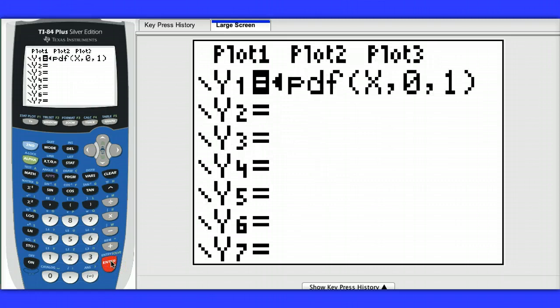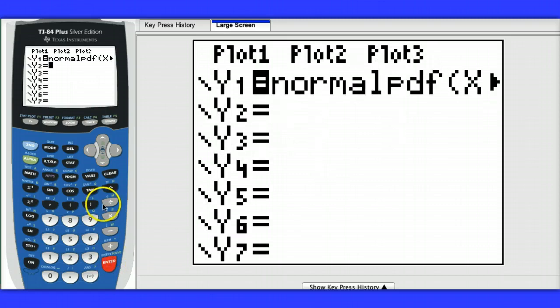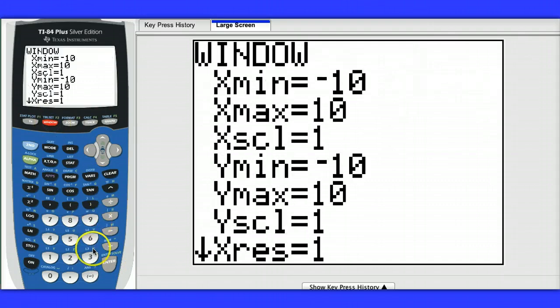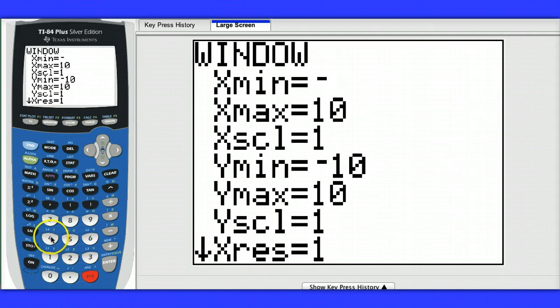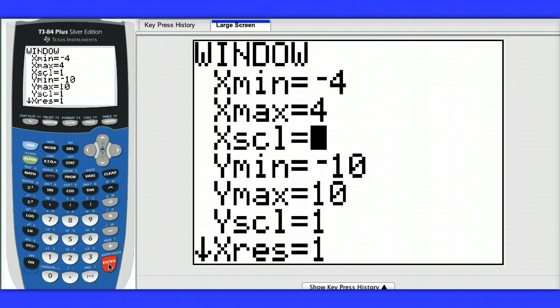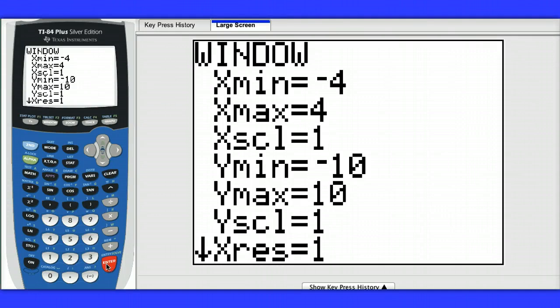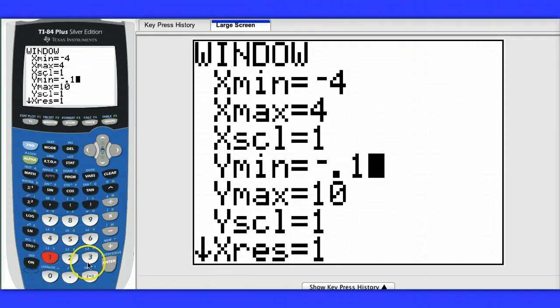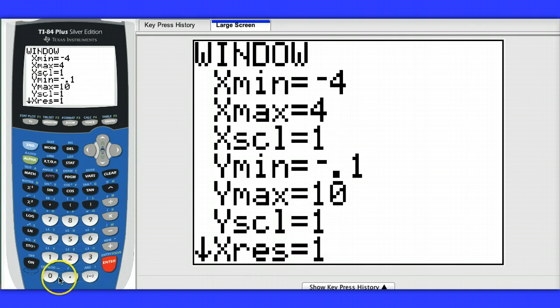And hit enter. Before we graph this, we need to change our window. Our window is going to go from negative 4 to 4, because as we know, 99.7% of our distribution is within 3 standard deviations. Here I'm going 4 standard deviations on either side of the mean of 0, and our y min is going to be negative 0.1, and our y max value is going to be 0.5.